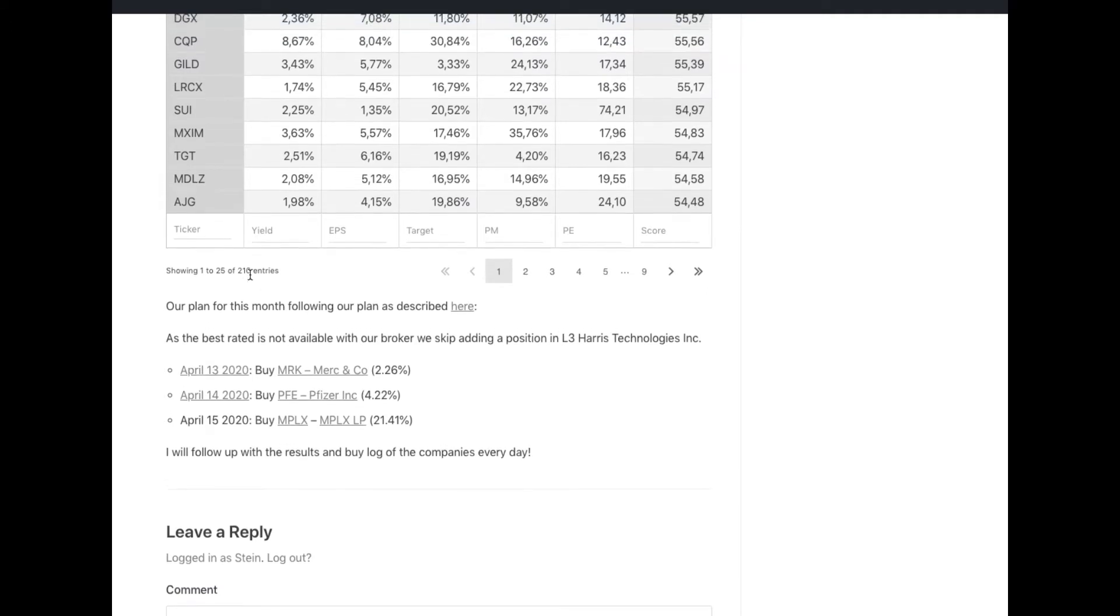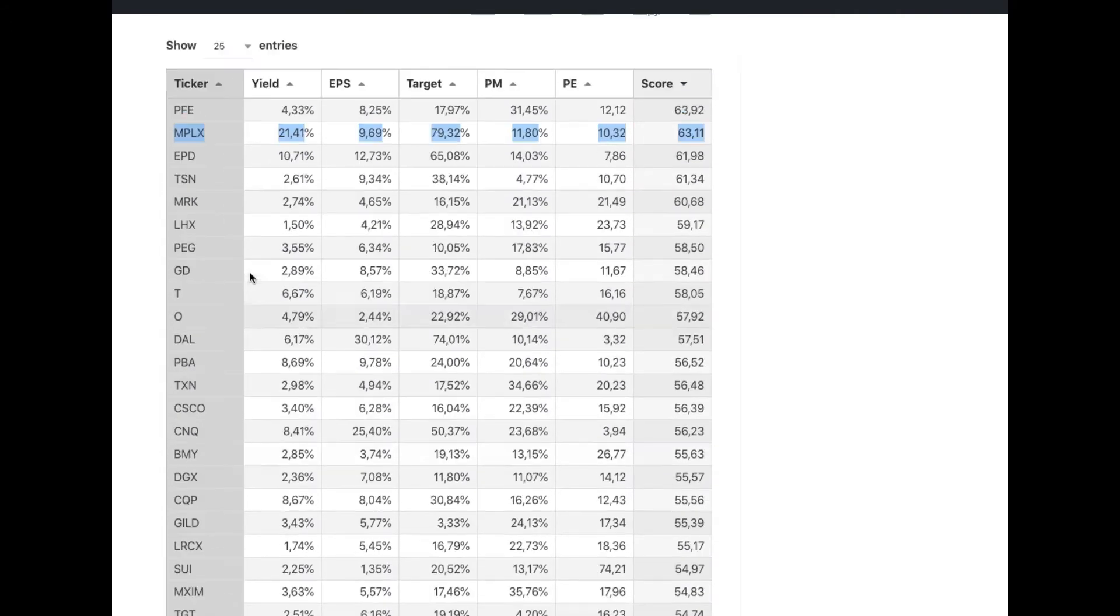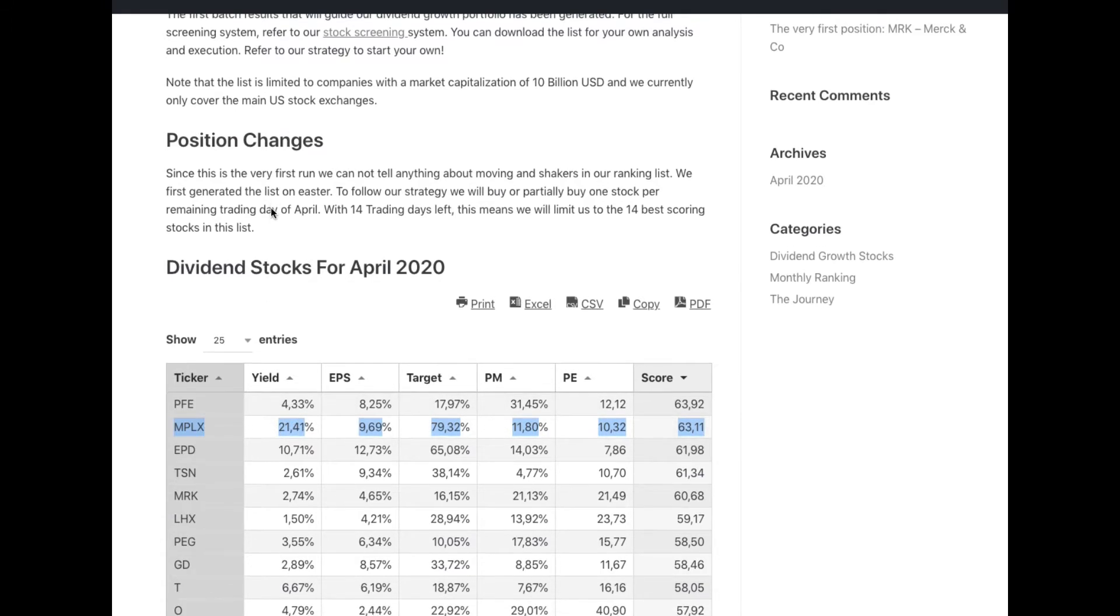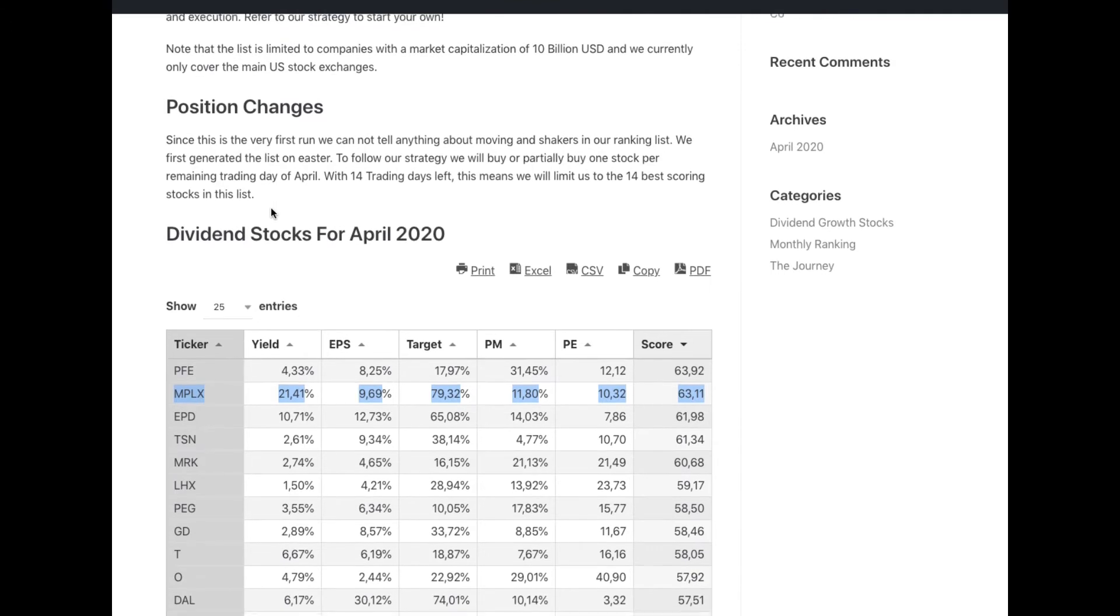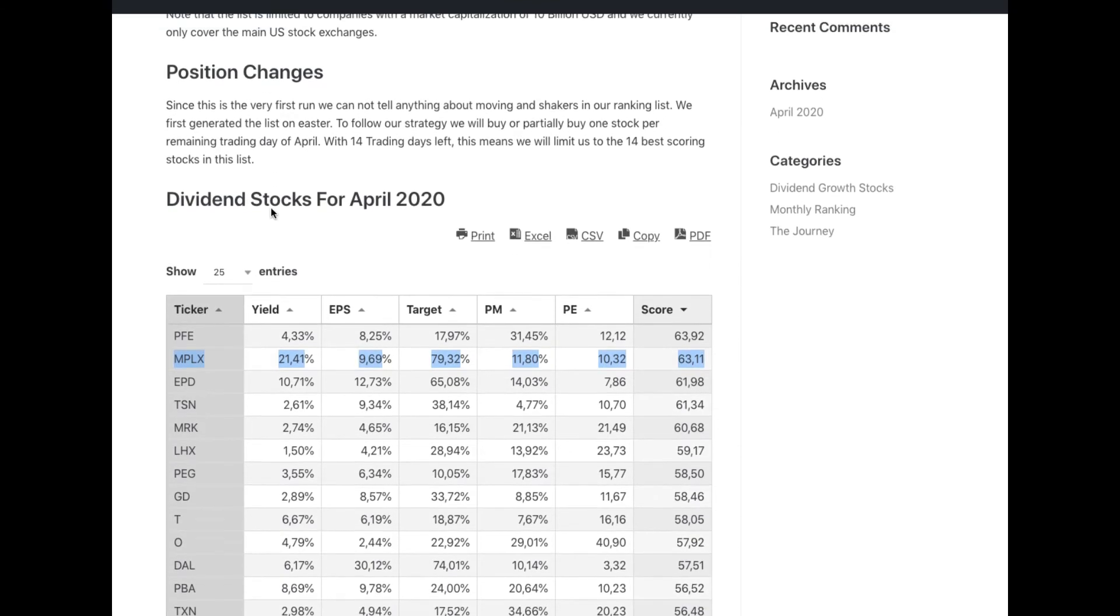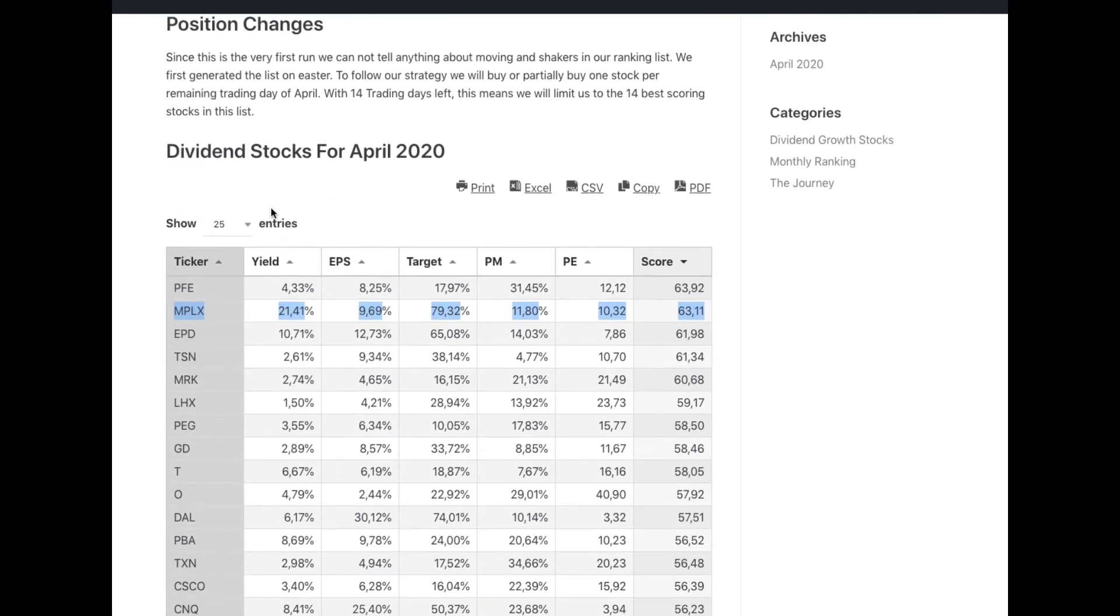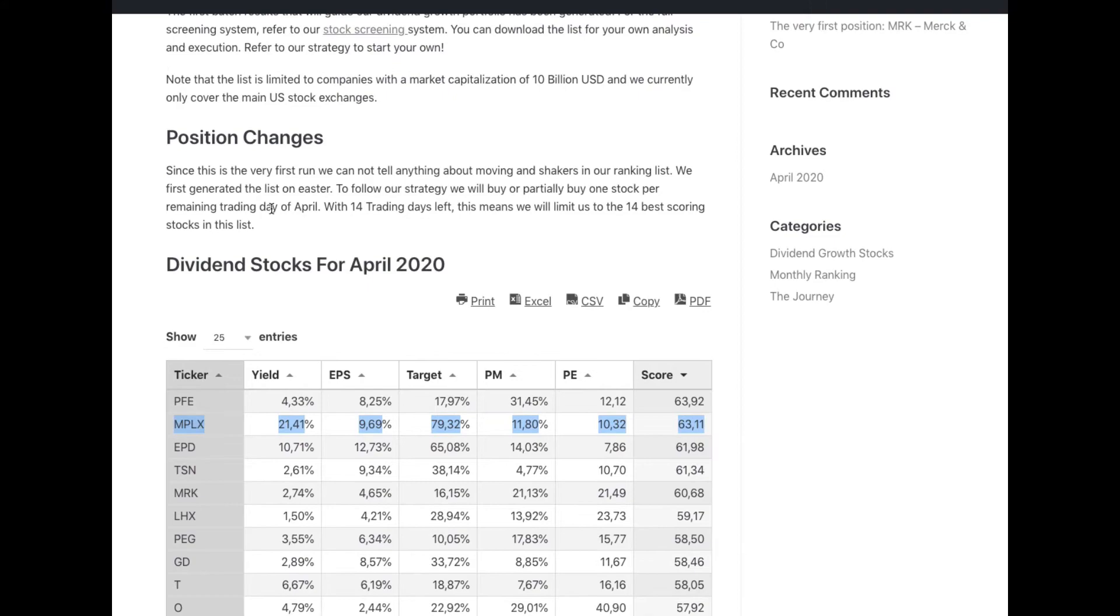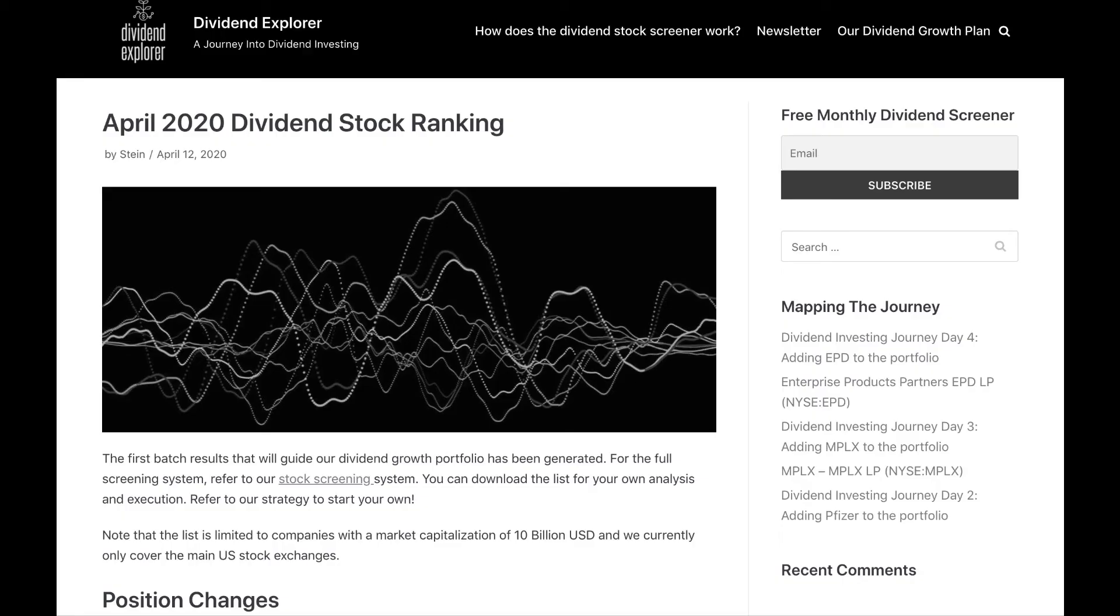You can find my screener on DividendExplorer.com where I pull monthly lists and rank different stocks based on almost nine different parameters.